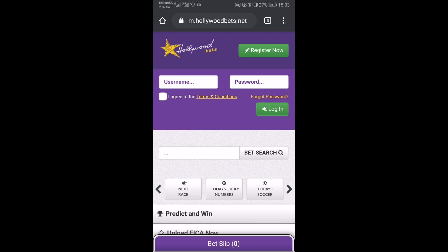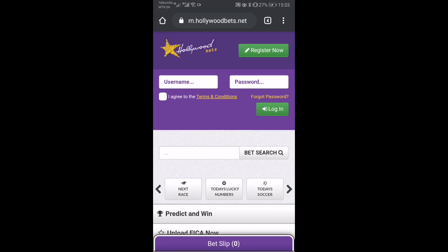So once you've installed Chrome, you're going to want to go to the HollywoodBets Mobile site, that's m.hollywoodbets.net, and you're going to use Chrome to add it to the home screen rather than use HollywoodBets.